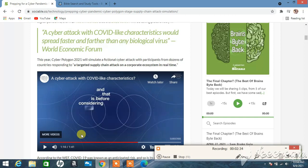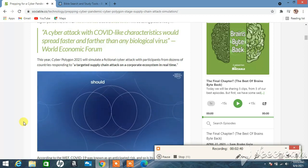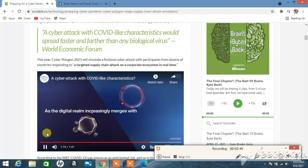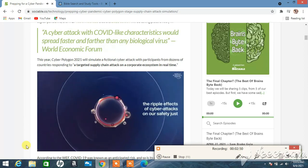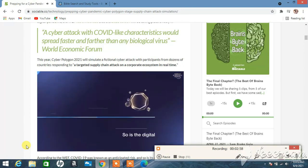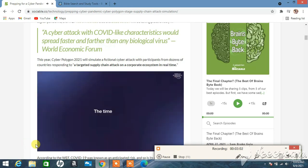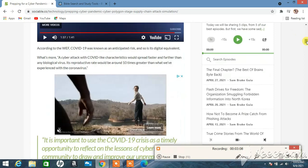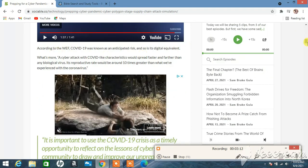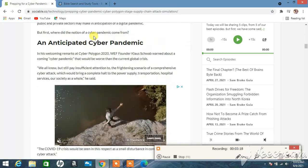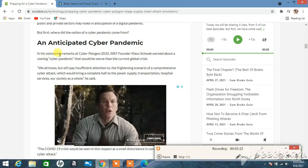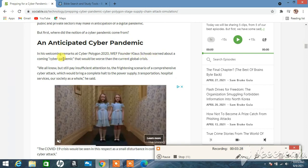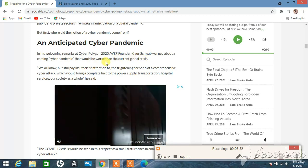It's hard to be a watchman these days, considering the economic and societal damages should these devices be linked to essential services such as transport or healthcare. As the digital realm increasingly merges with our physical world, the ripple effects of cyber attacks on our safety just keep on expanding at a faster pace than what we're preparing for. COVID-19 was known as an anticipated risk, so is the digital equivalent. Let's be better prepared for that one. The time is now. In his welcoming remarks at Cyber Polygon 2020, founder Klaus Schwab warned about a coming cyber pandemic that will be worse than the current global crisis.